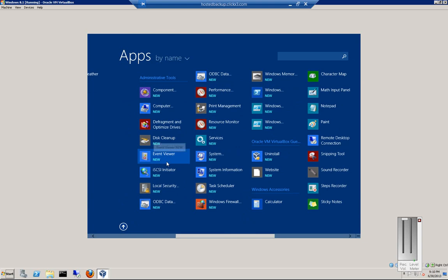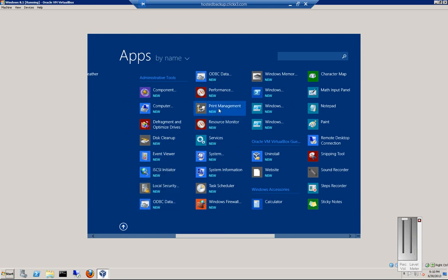Event Viewer, iSCSI Initiator, Performance, Print Management, Services.